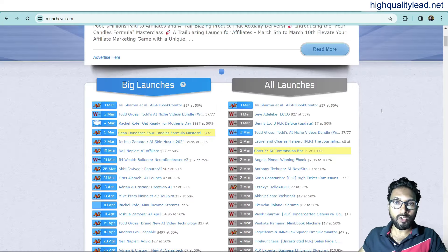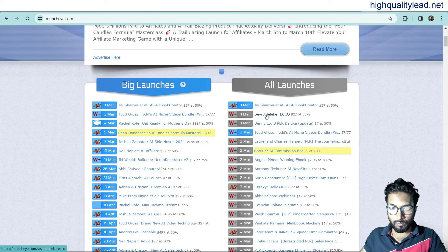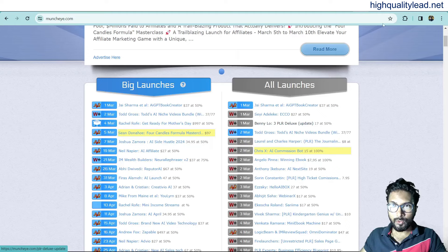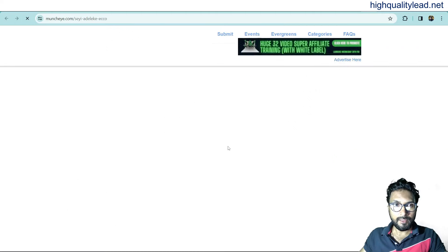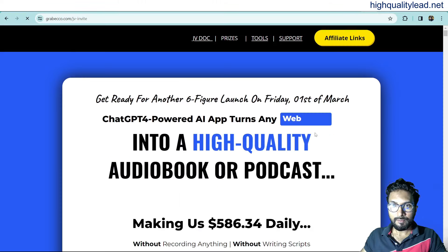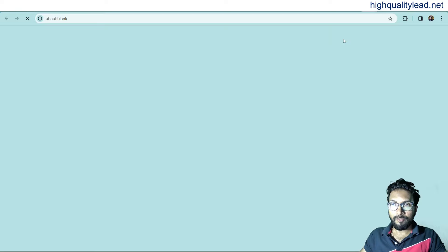Come inside muncheye.com first and here I will choose one product. This is one product called eco e-cco. Open this in a new tab and visit inside their JV page and click on affiliate link.